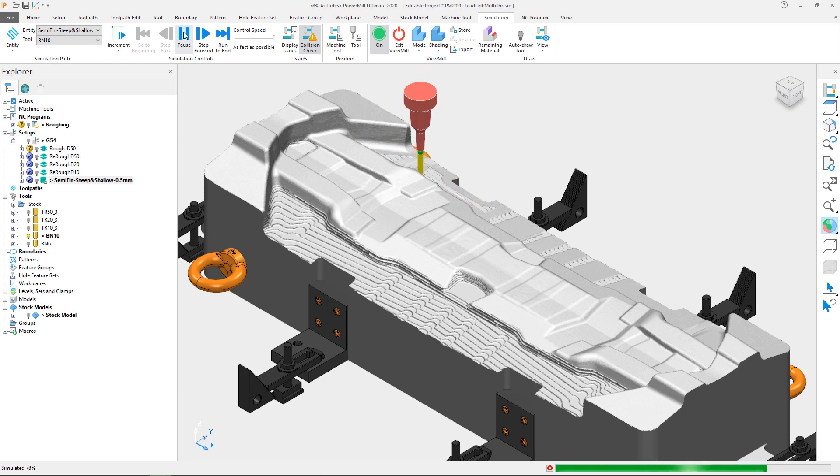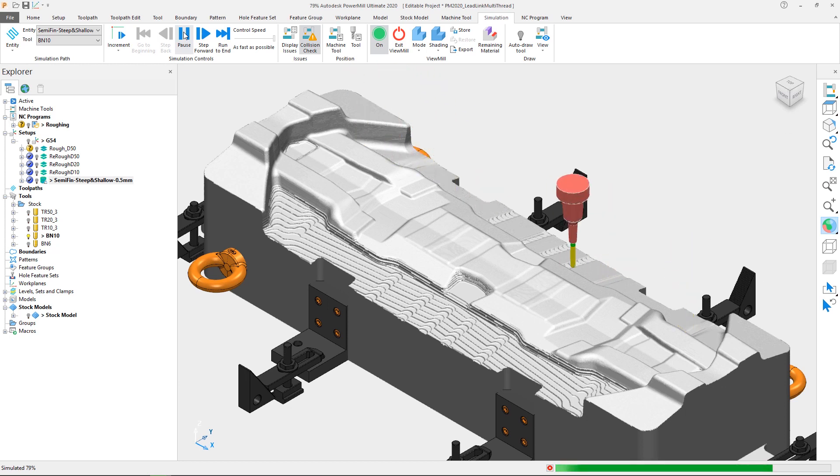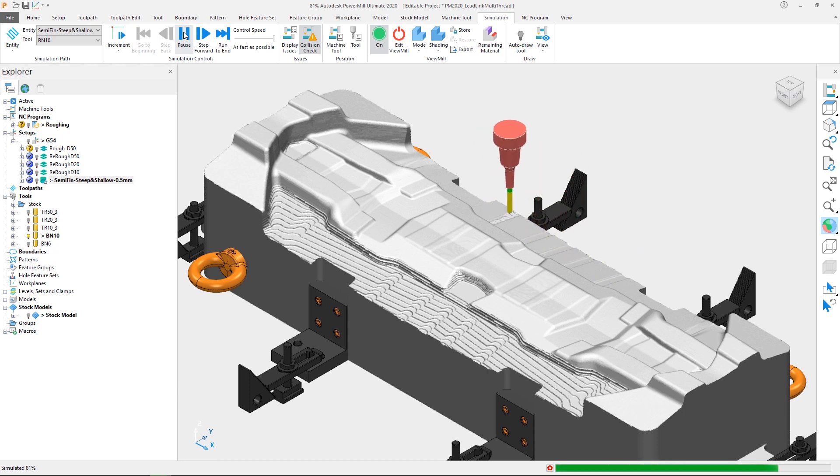This means that when a leads and links calculation is instigated, PowerMill will spread the calculation across multiple CPU cores if available on your PC hardware.